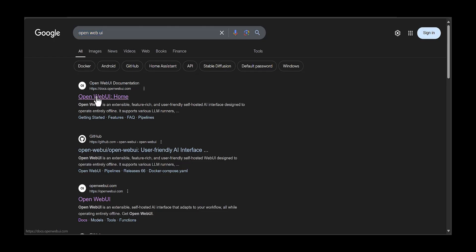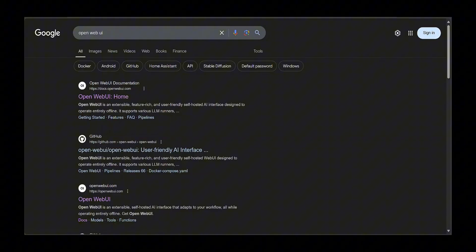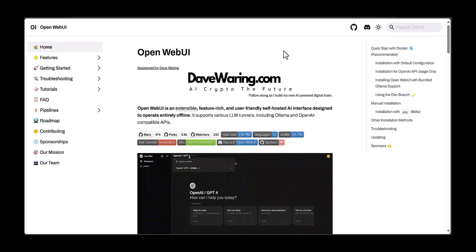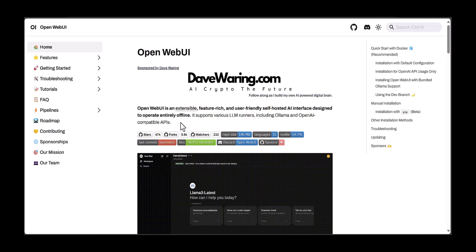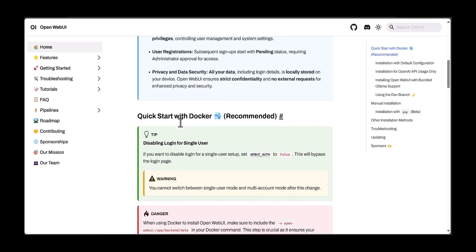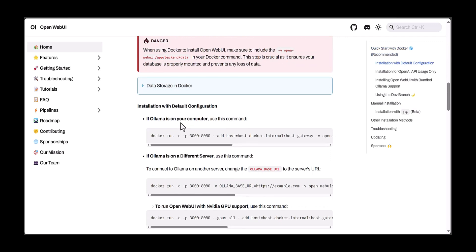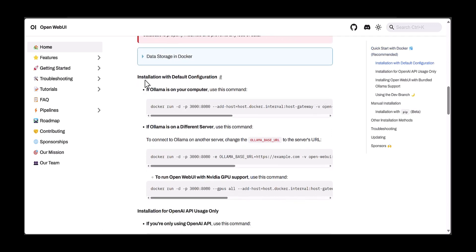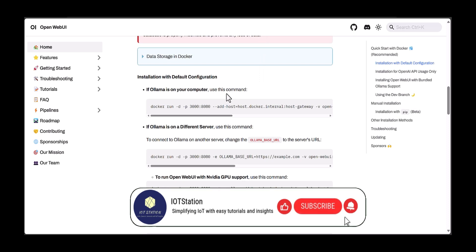If you didn't find it, just go to the home page - you will find this information. If you scroll down here, it mentions Installation with default configuration. If Ollama is on your computer, use this command.